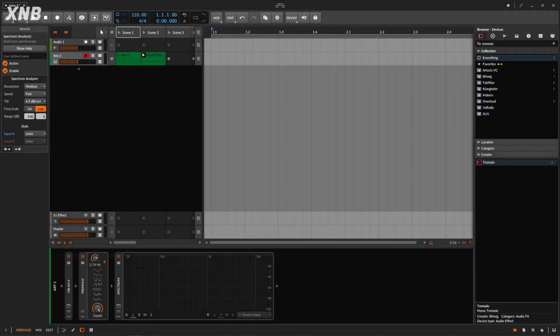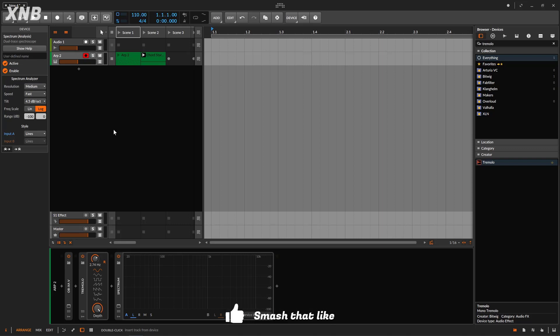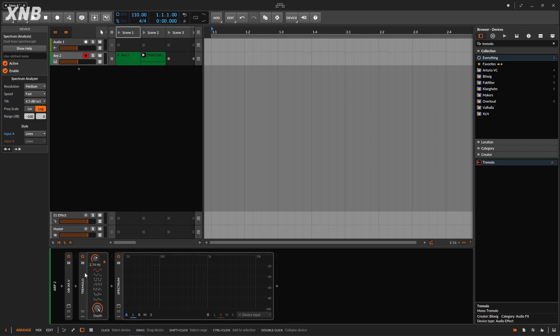Welcome back to another Bitwig tutorial series. On this one we need to talk about the tremolo. I know it's a very simple effect, but maybe you're starting and you want to know how this works and you have some doubts, so I'm going to clear all the doubts right here.